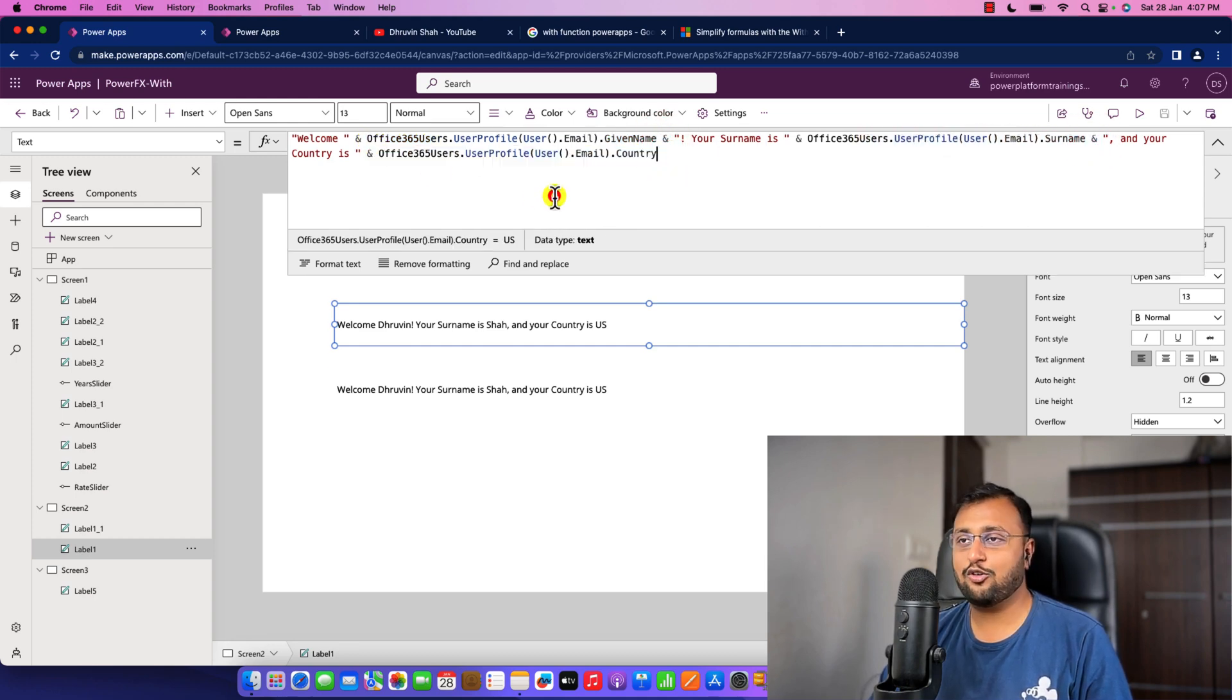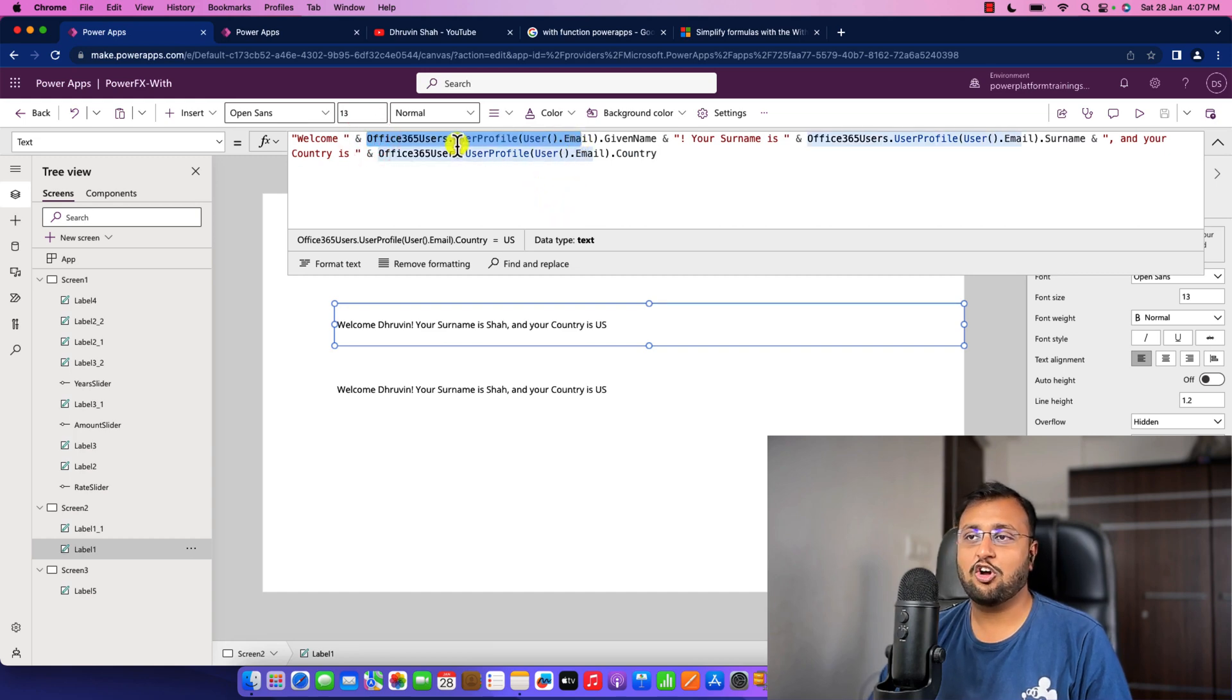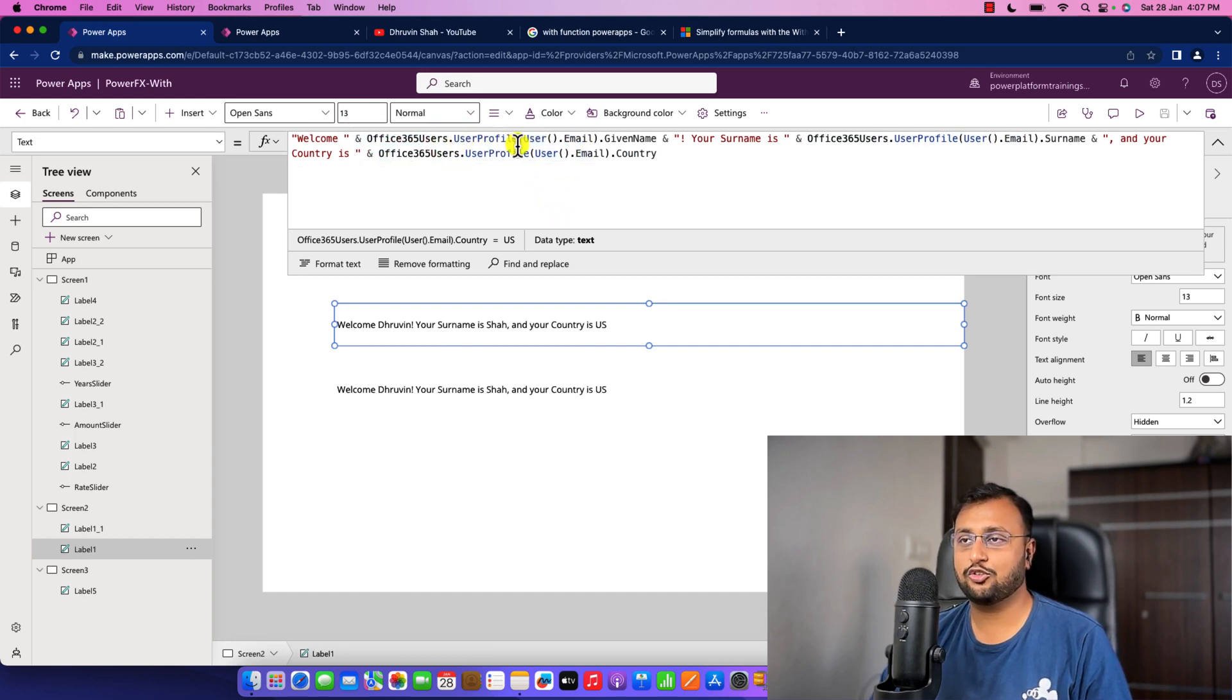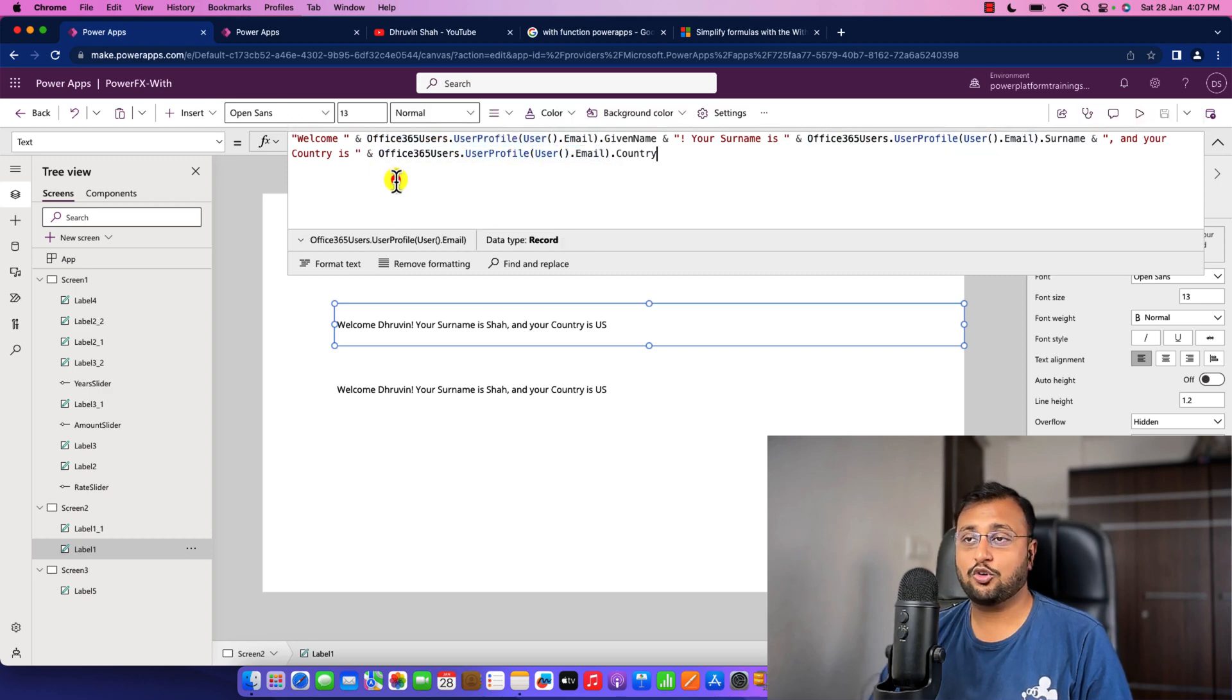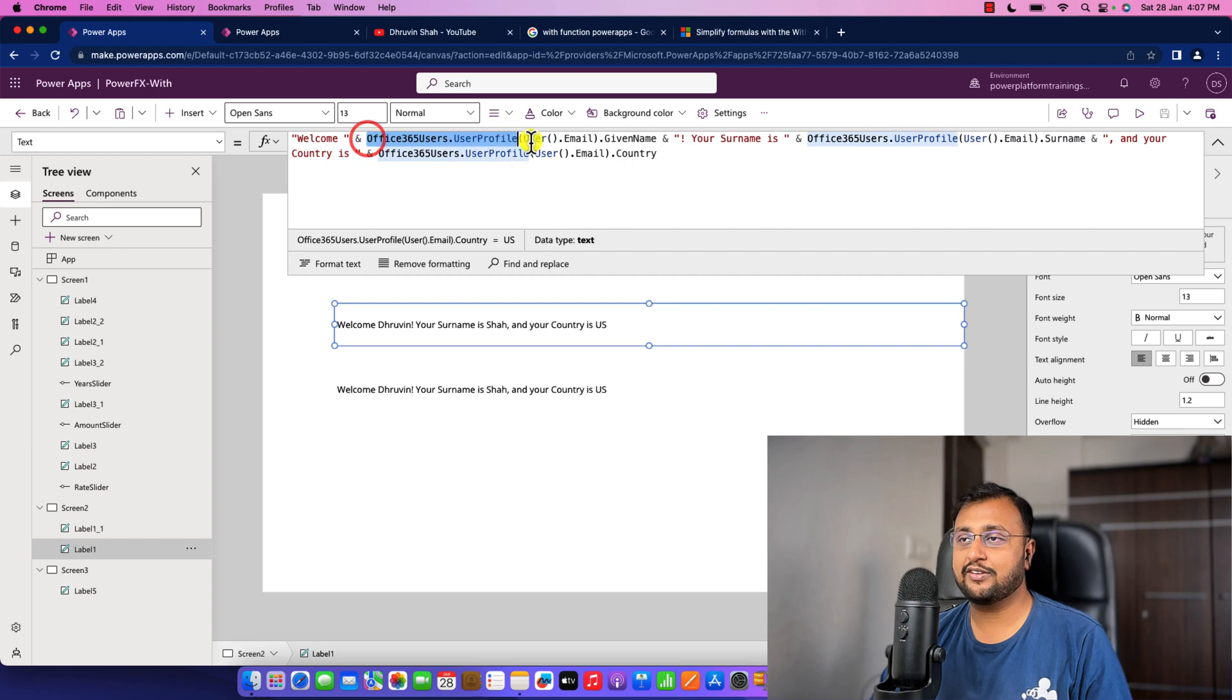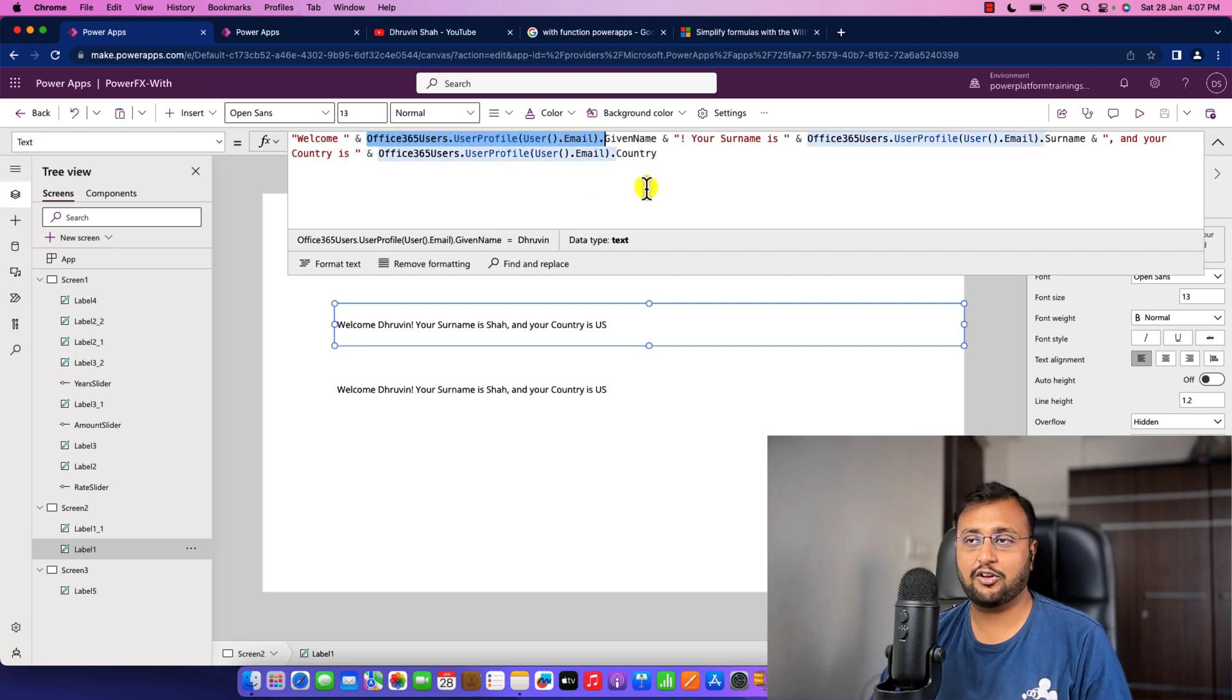And over here you can see that I have used a function Office365User.UserProfile, and inside that I am providing user.email. So over here you can see that I have repeated this code three times in one formula.